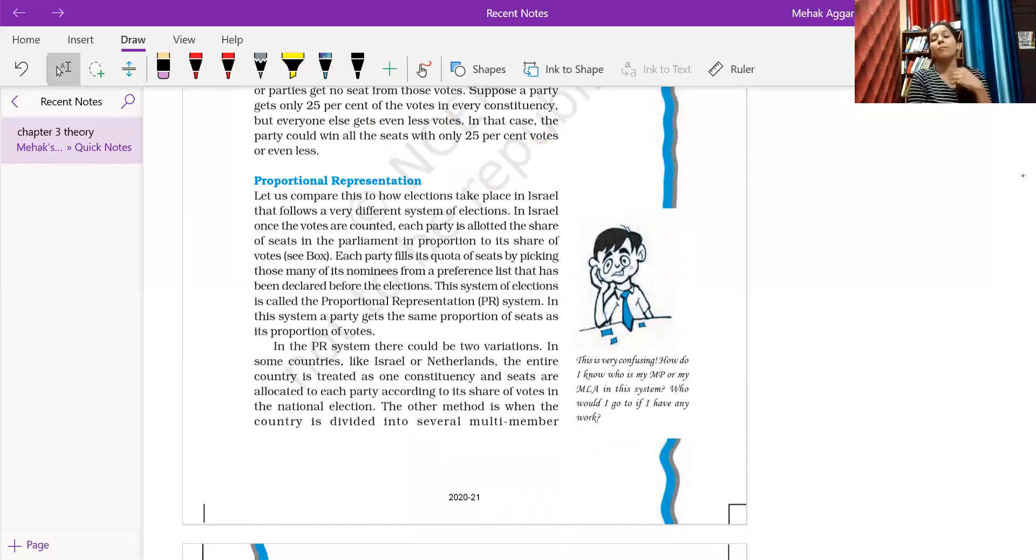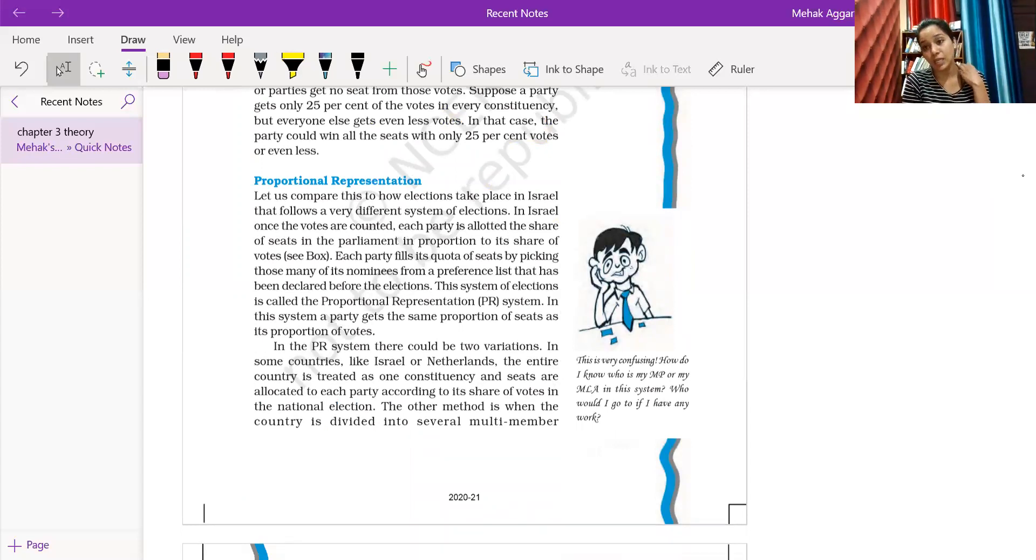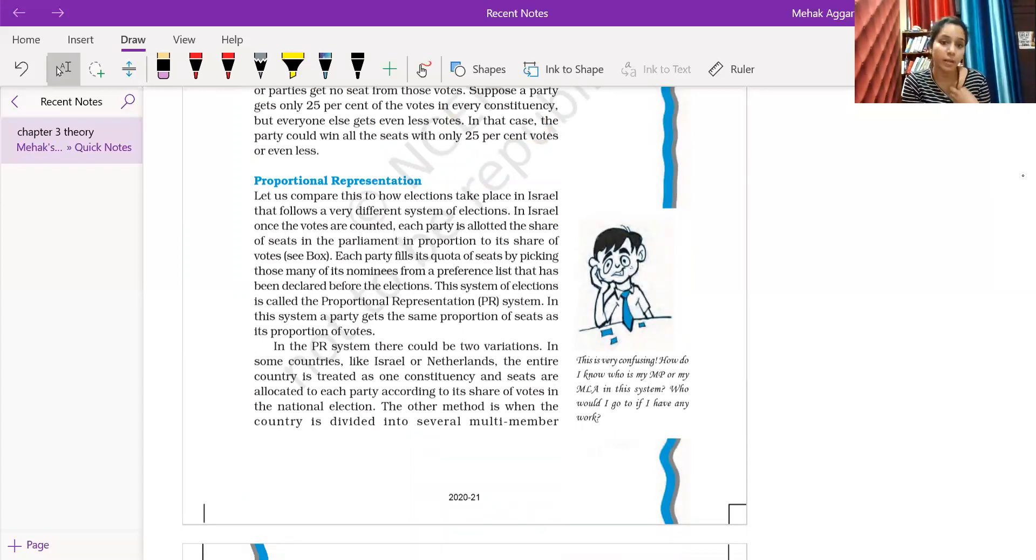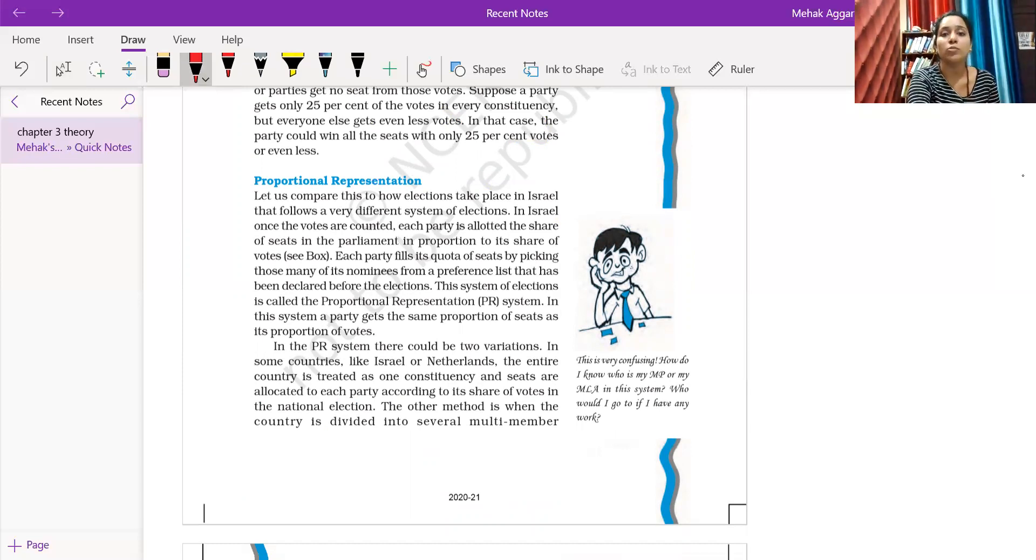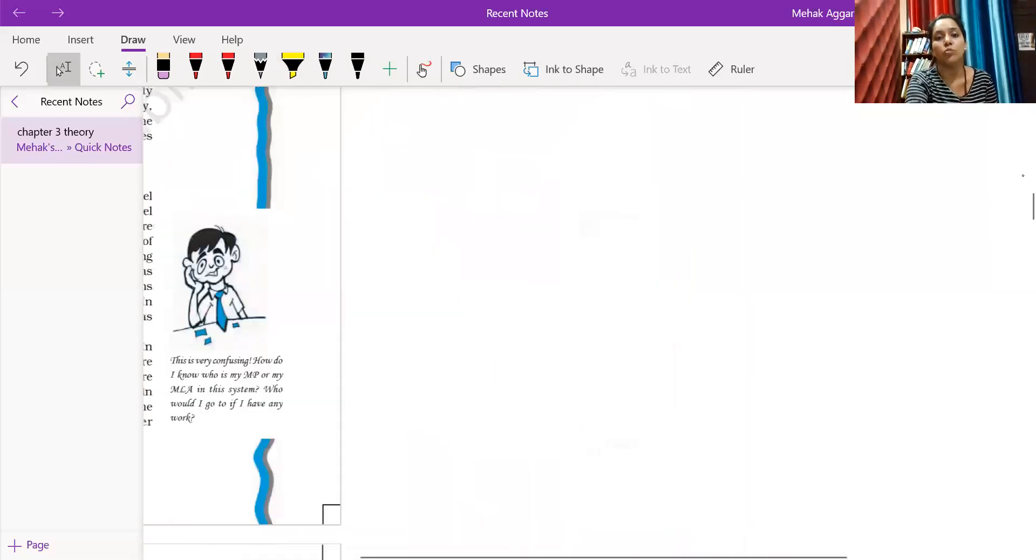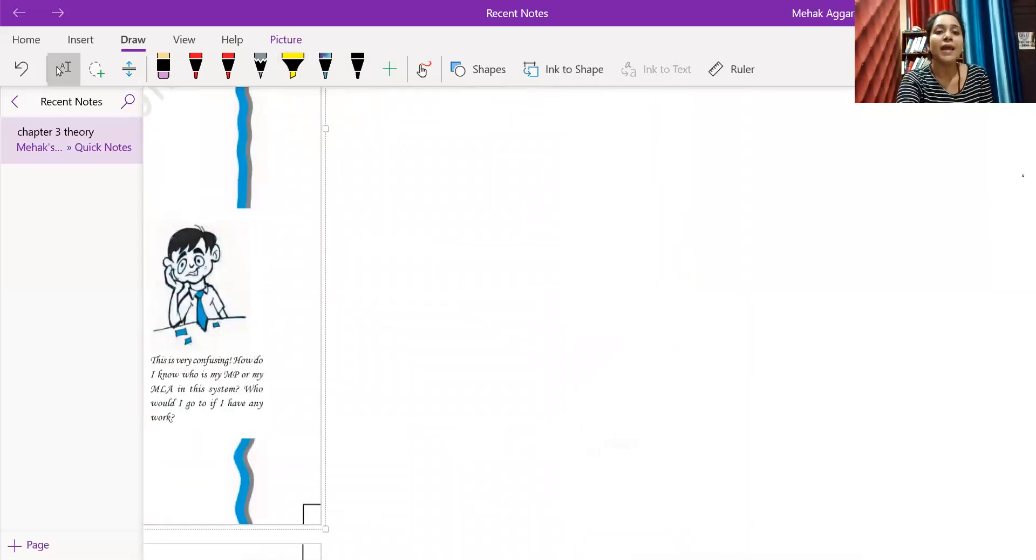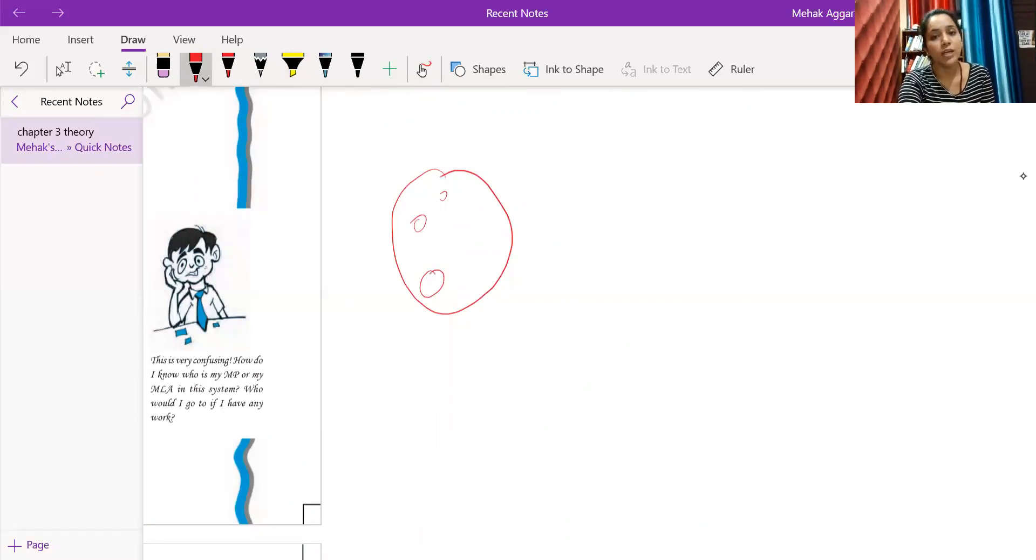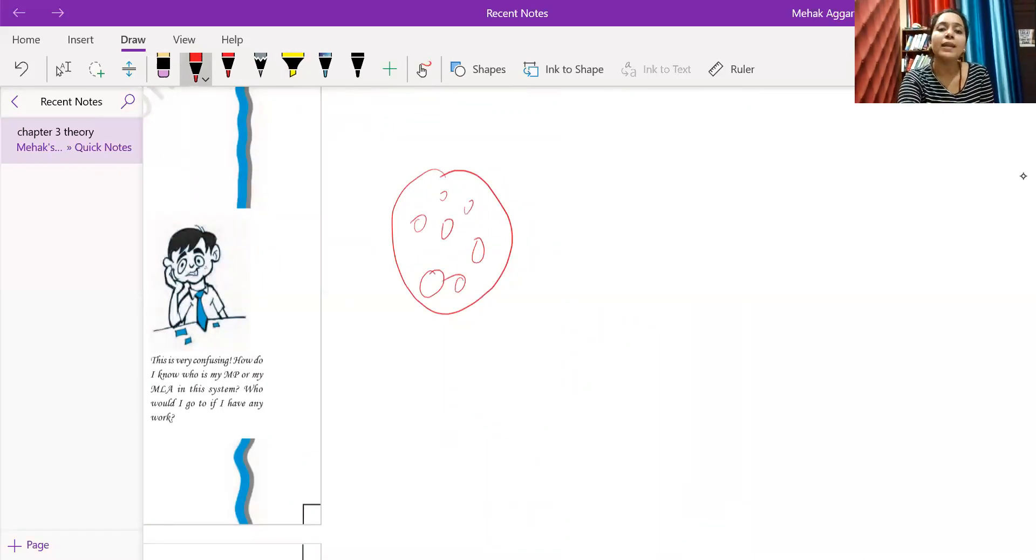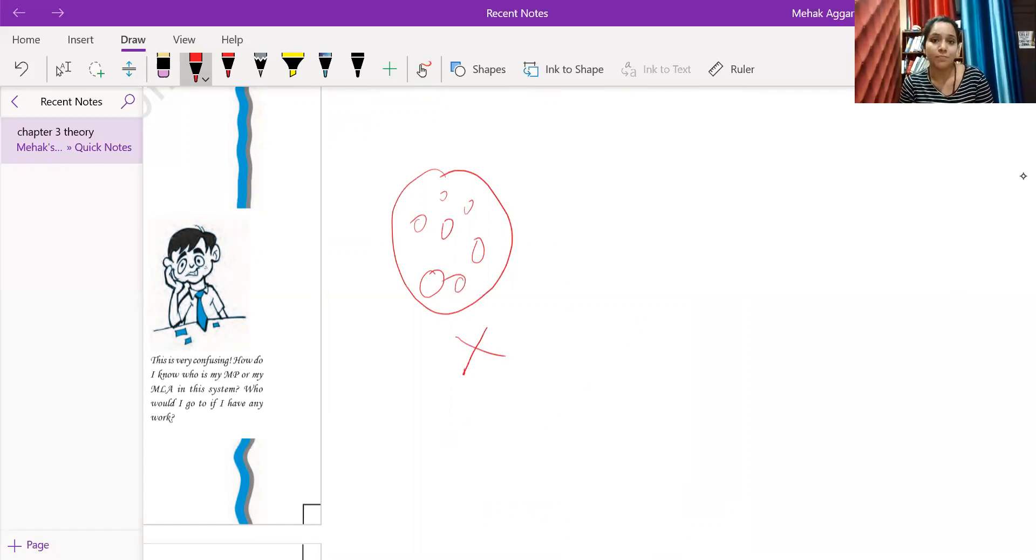Now let's go to the other system. What is the other system? Proportional representation. Although it is not used in India, let's see. Let's understand it in normal language. We believe that there is one constituency or the whole country with many constituencies, and there are X vacancies in them.